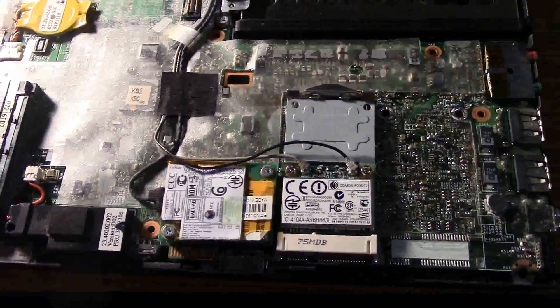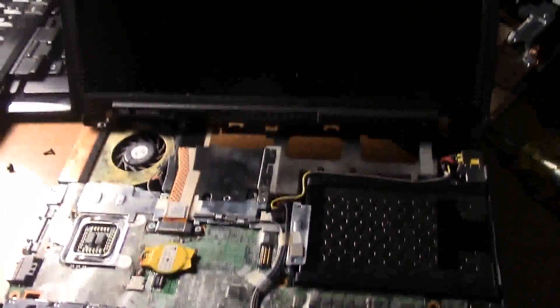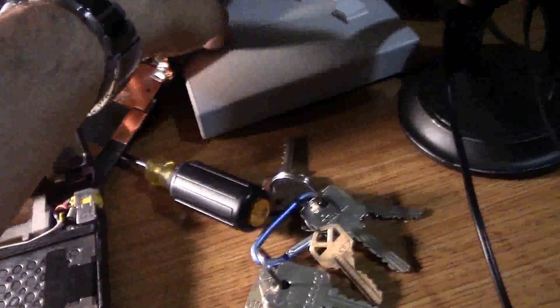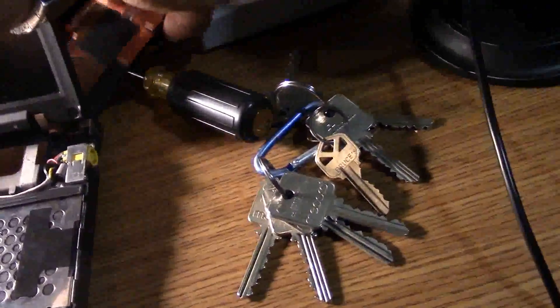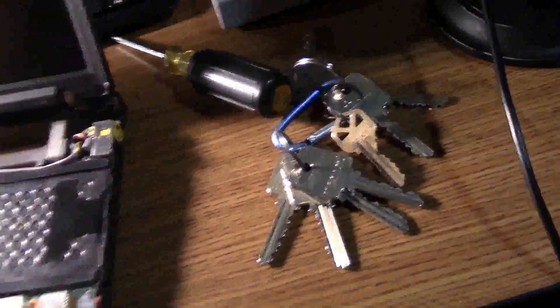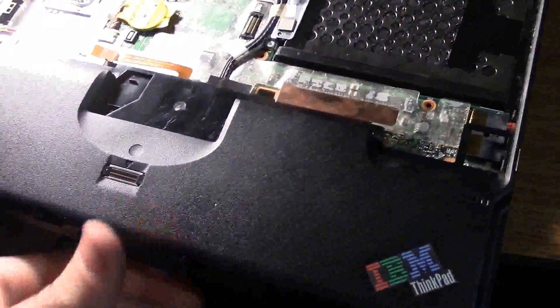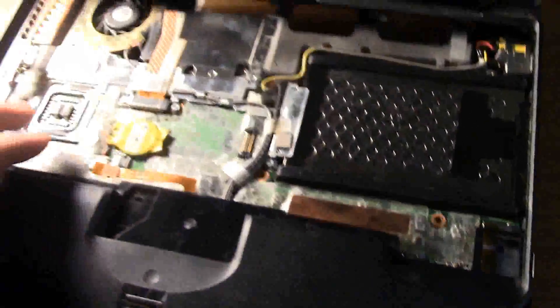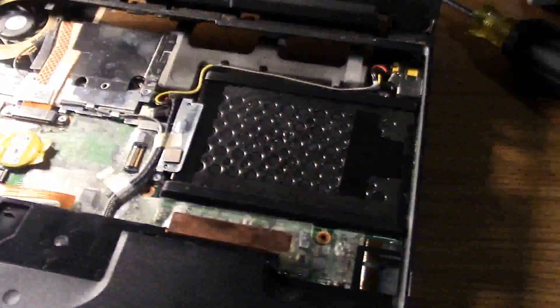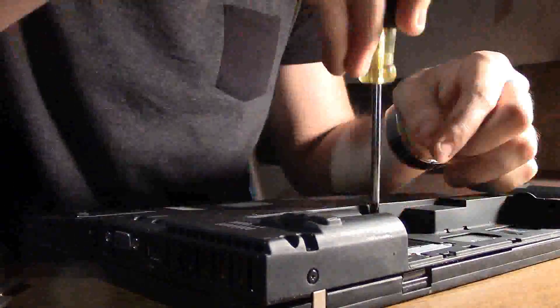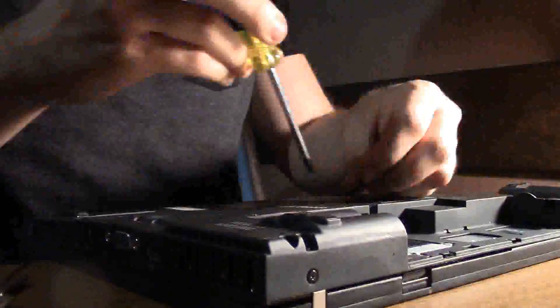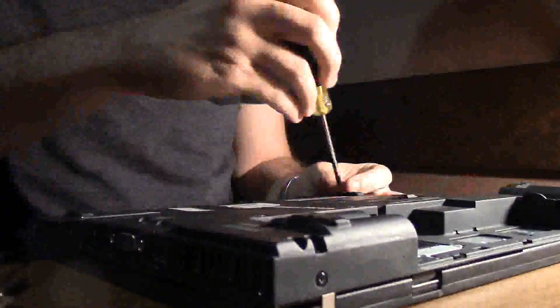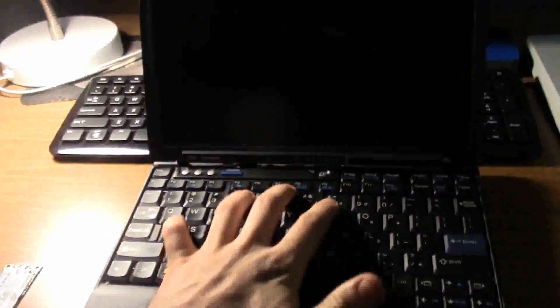And once you have that done, you have put everything together. Well, I mean, besides the frame, but it's all just an issue of reassembling. So go ahead and put your frame and your keyboard back on and screw everything in. And that's pretty much it. I'm going to do that real quick. All right. And there you have it. I'm going to turn this thing on. Let's see if the wifi is actually working.